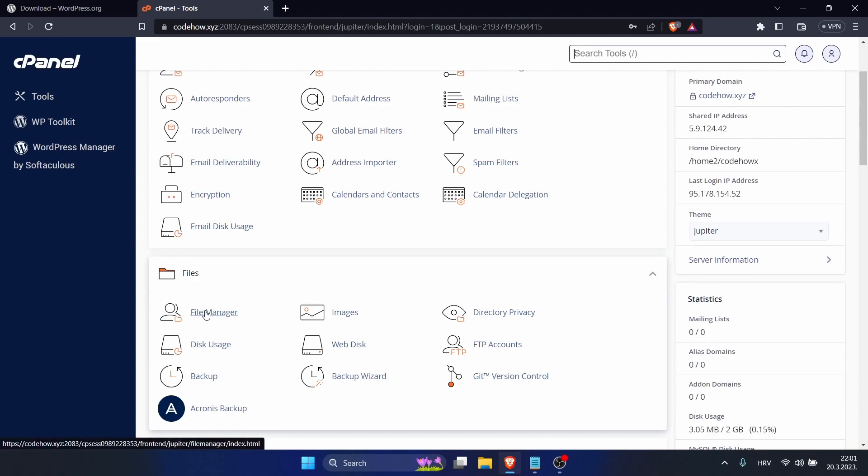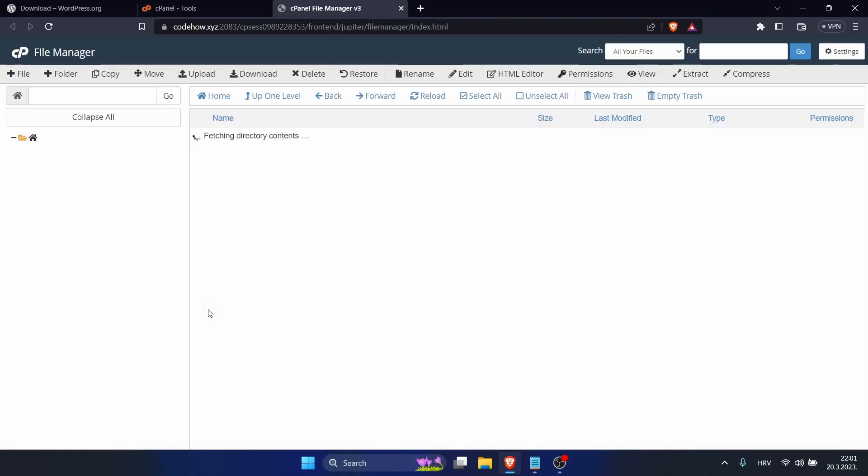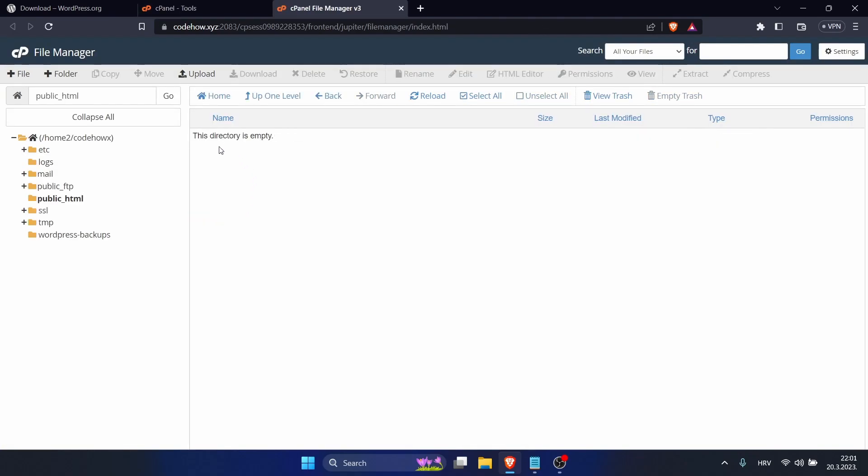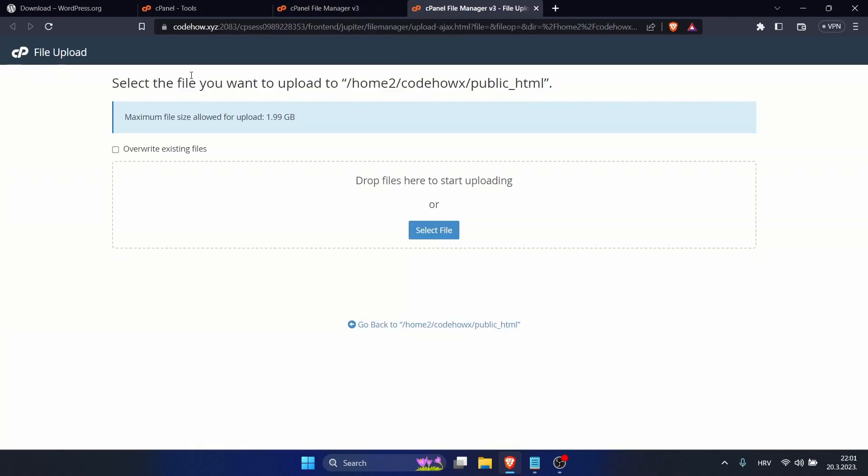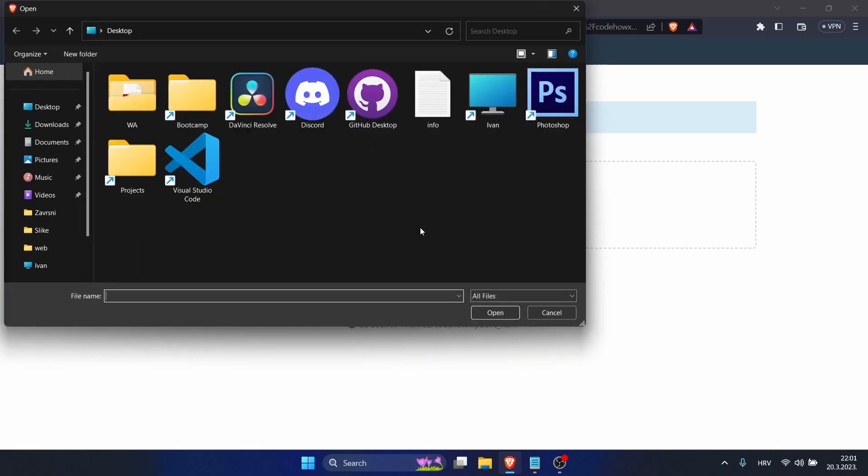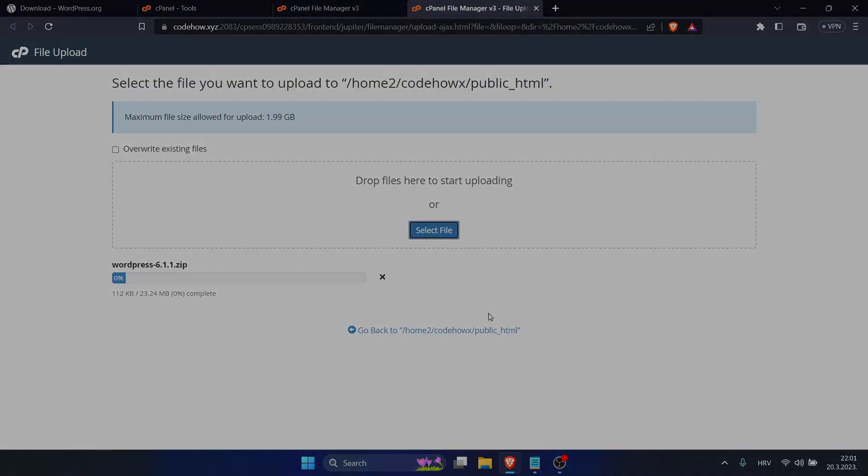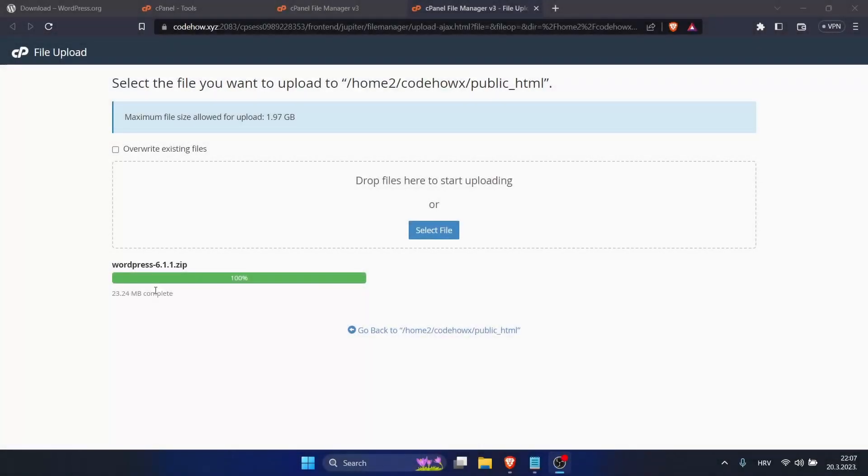After that, go to Public HTML and this directory should be empty. Click on Upload and there select file and select your downloaded WordPress. When it turns green and hits hundred percent, it's done.